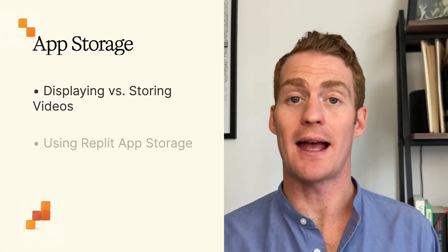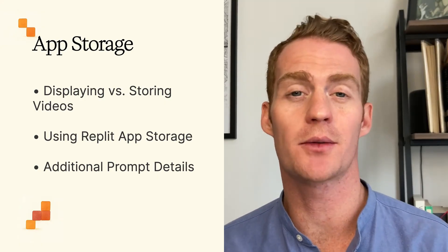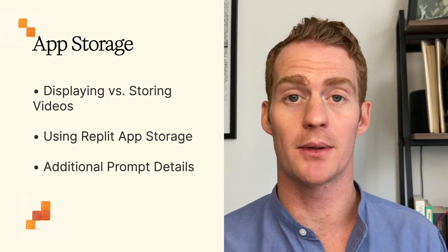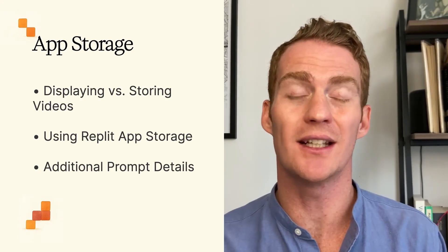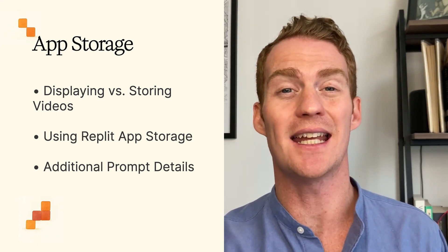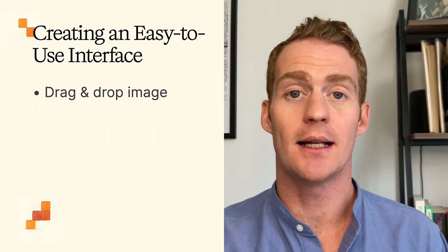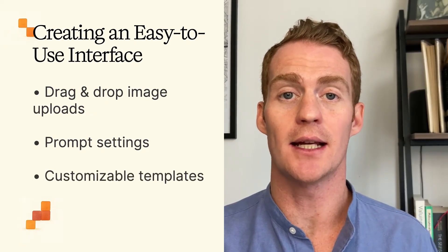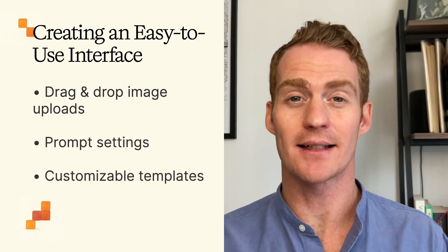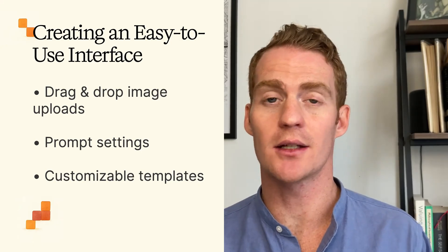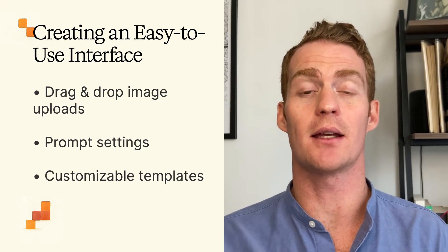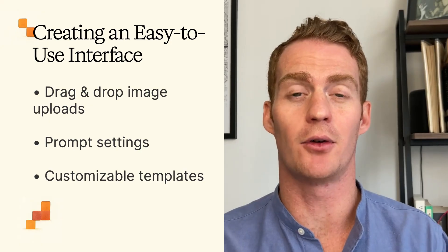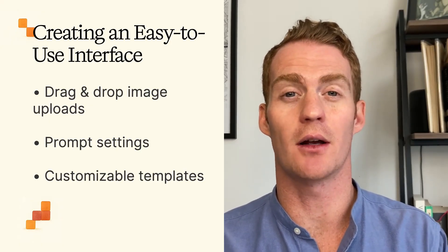Once you do get that video back, you can think about how you want to store it. Maybe you just want to display it to the user once and then never store it persistently. But if you do want to keep those videos, then you'll need some sort of object storage. And for that, we're going to need Replit's app storage. So I've included that in the prompt as well. Then we just need a simple, easy to use interface for the user to drag and upload their images, maybe select some settings for their prompts for different things to include in the video. And then later on, we'll be discussing how to tweak the instructions so that maybe we use a template for those product demo videos so that it follows a few more detailed instructions.